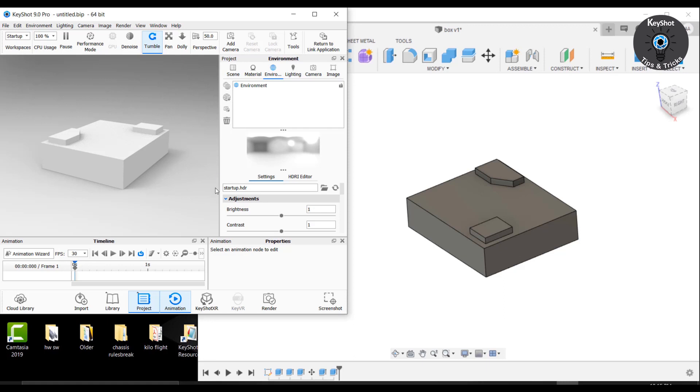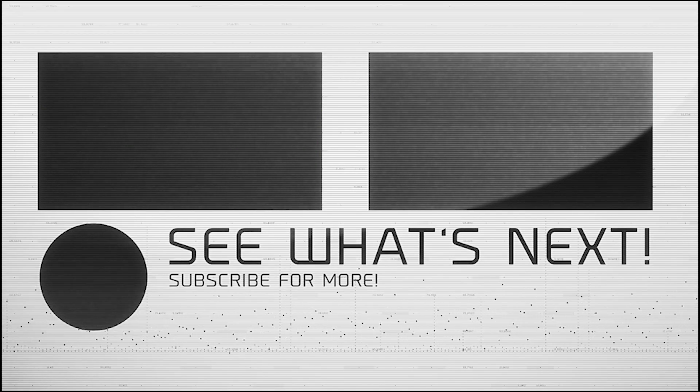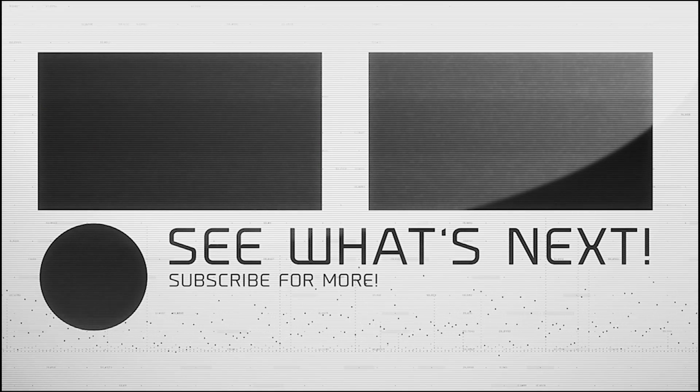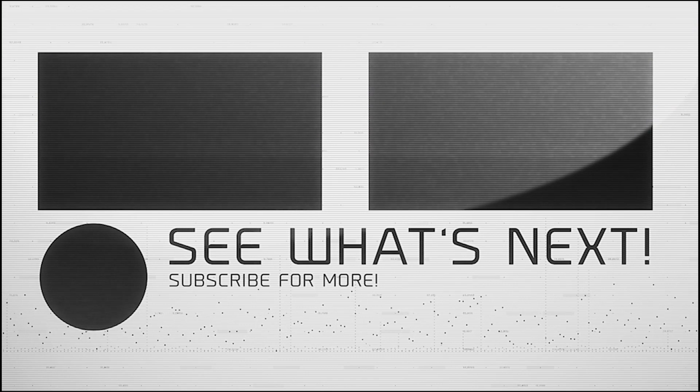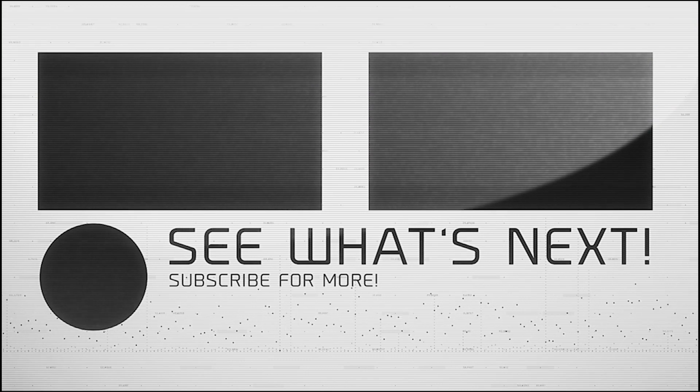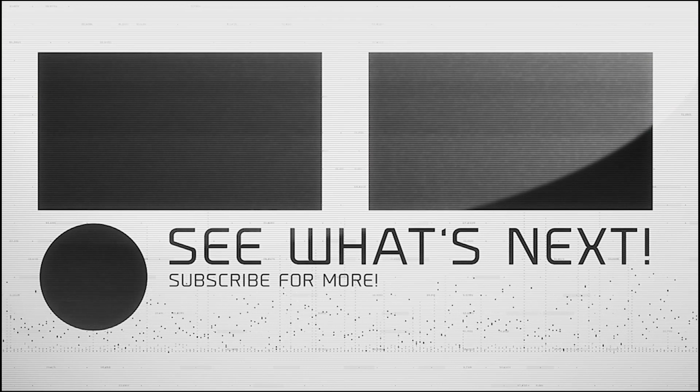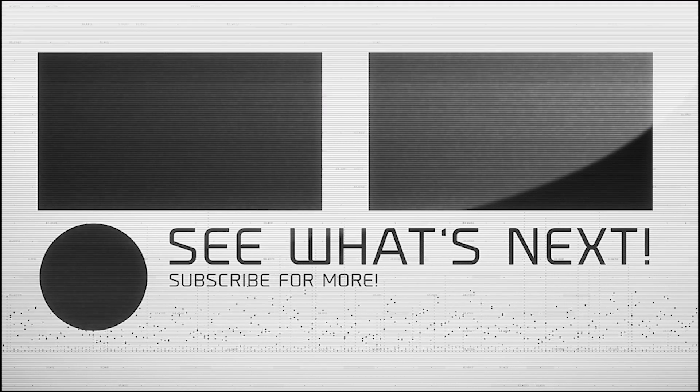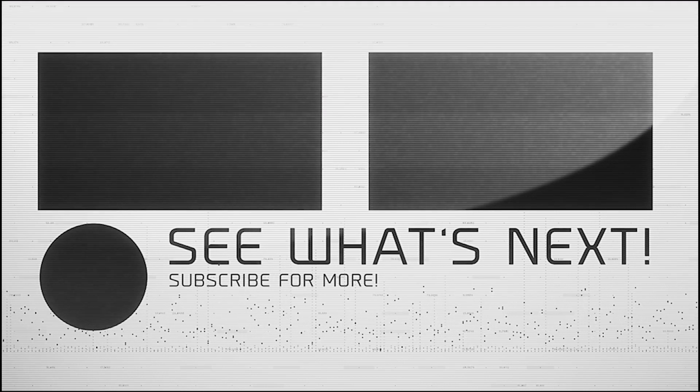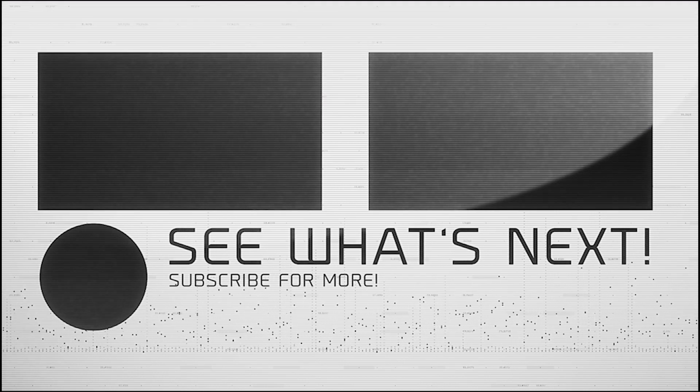So guys, if you like this tutorial and think it is helpful for you, hit the subscribe button and give it a like. In the comment section, don't forget to give me feedback. For now, thanks for watching. See you again in another tutorial.